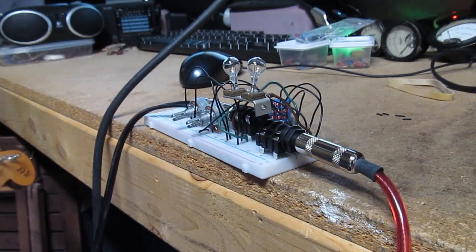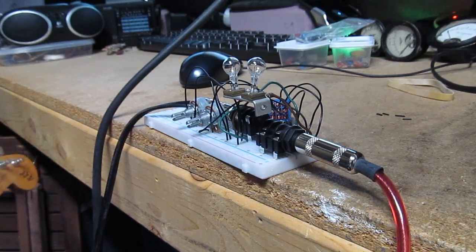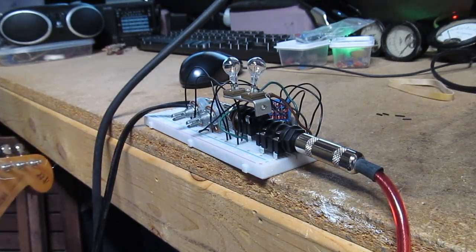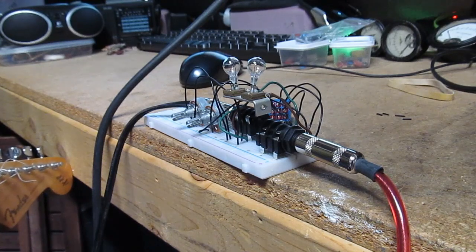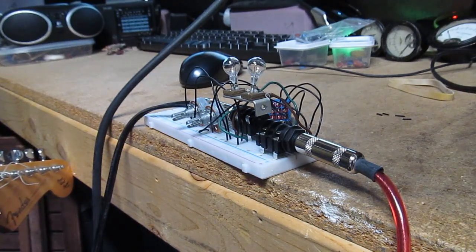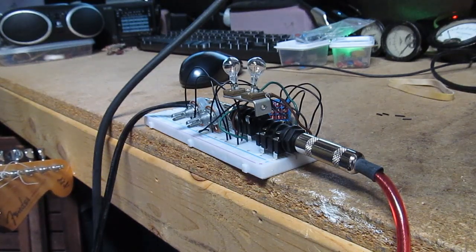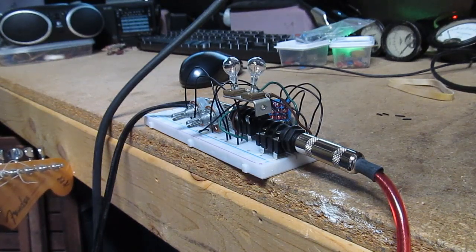I guess if you had an amp that didn't have a master volume, you could put this in between the amp and the speakers.